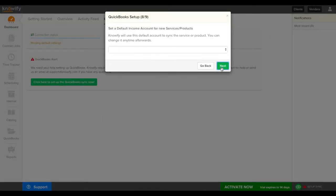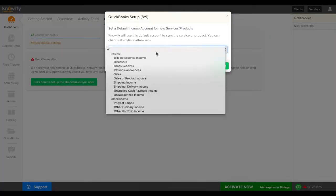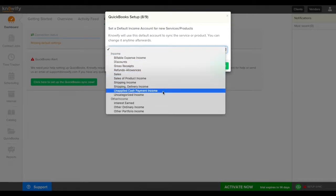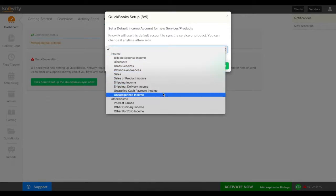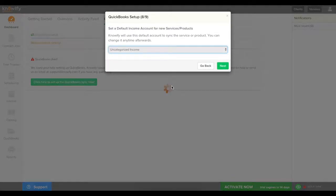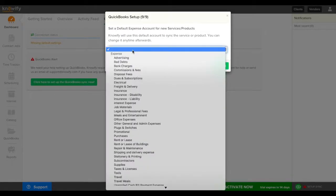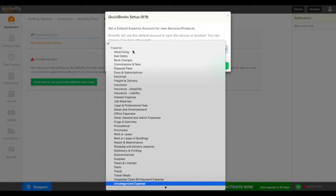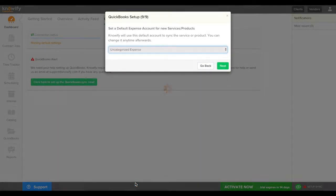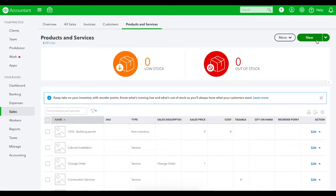The last two settings will be our default income account and expense account for new services and products that are added to Noify. This will sync from Noify's catalog to your products and services list in your QuickBooks account and it'll be for any new items that are generated in Noify.